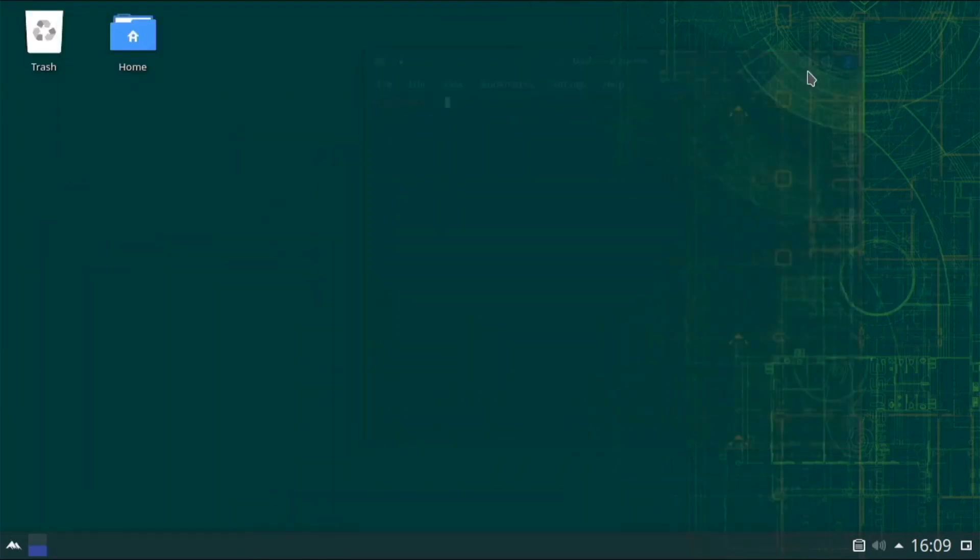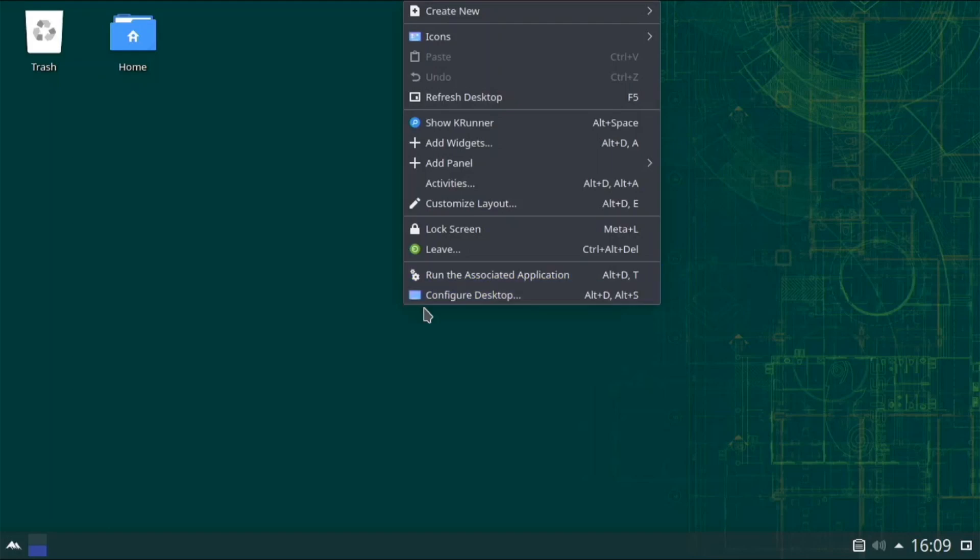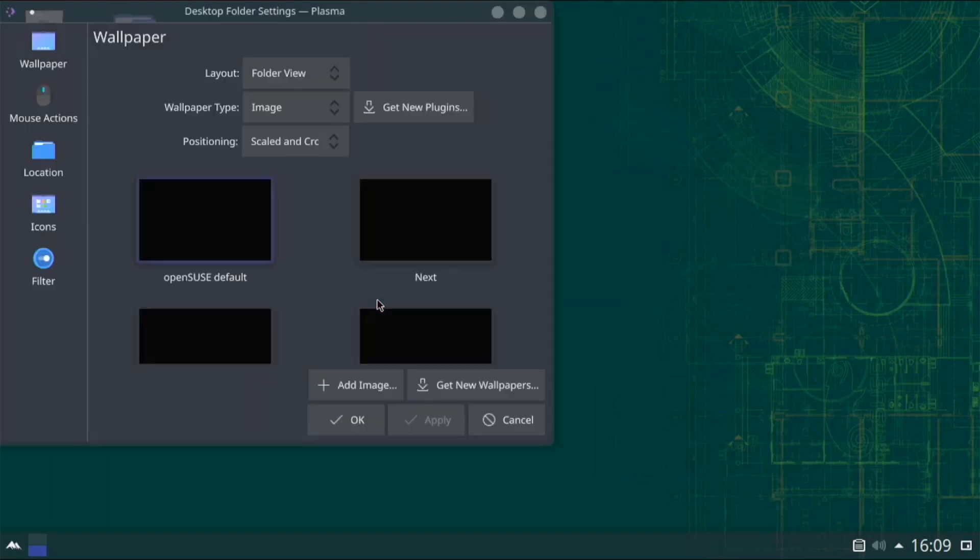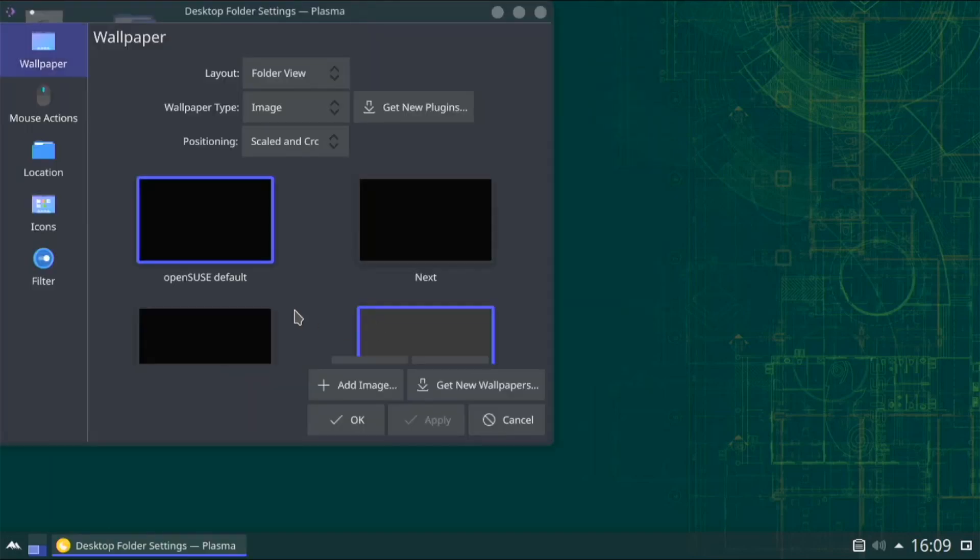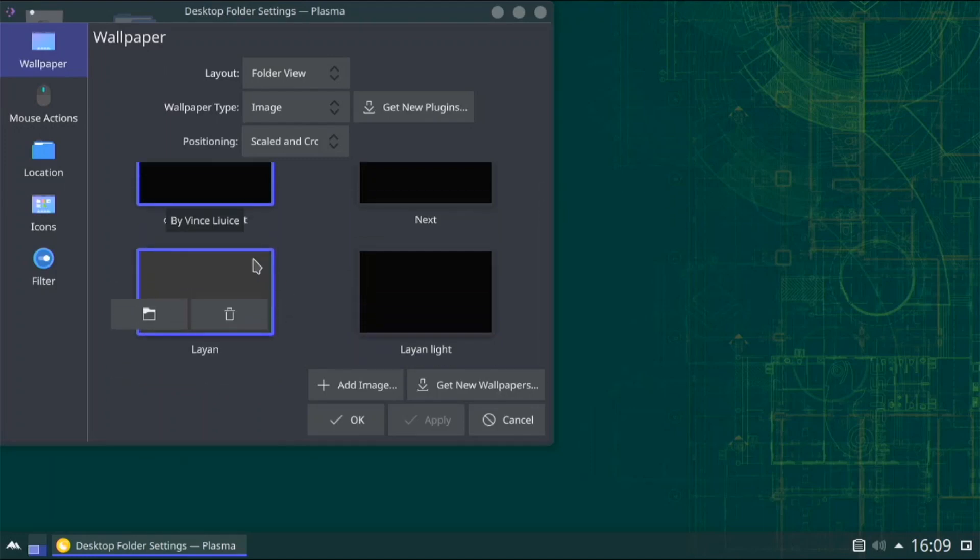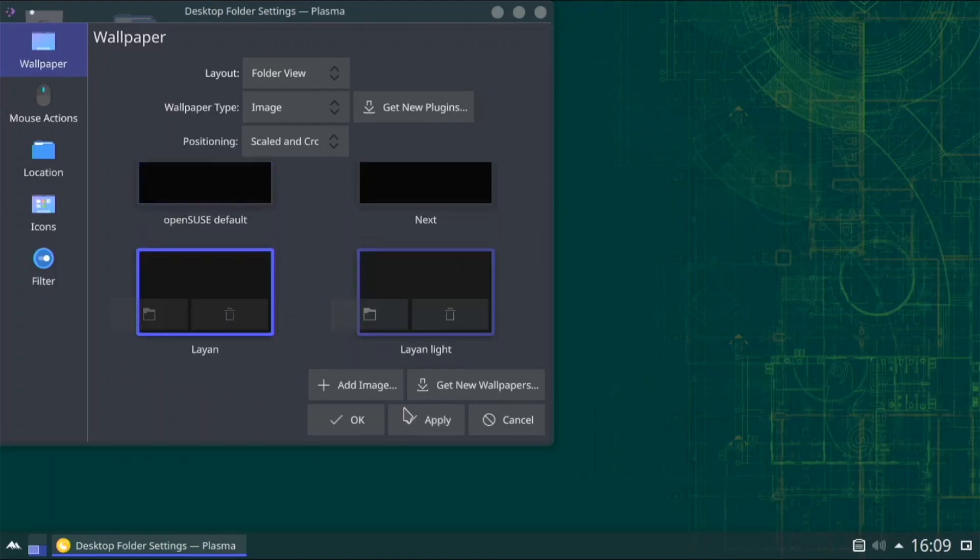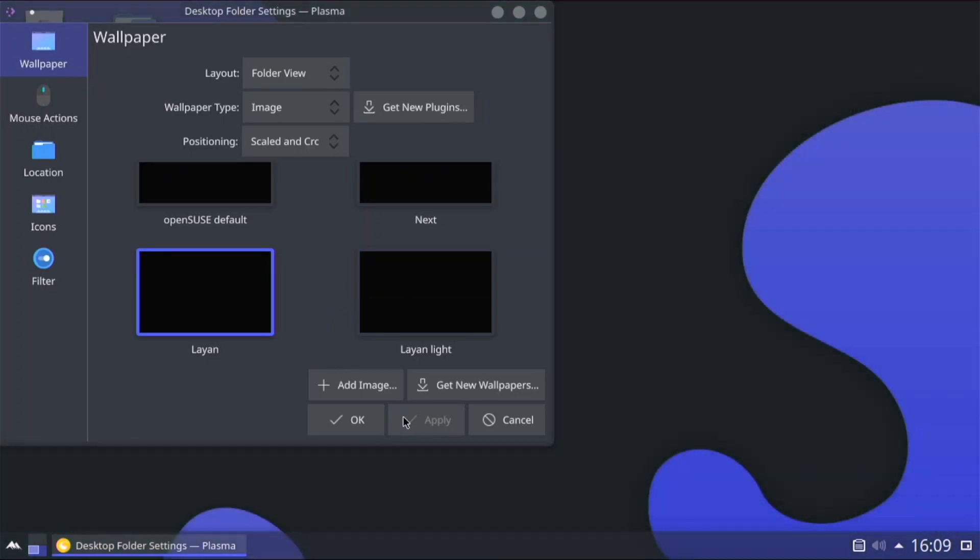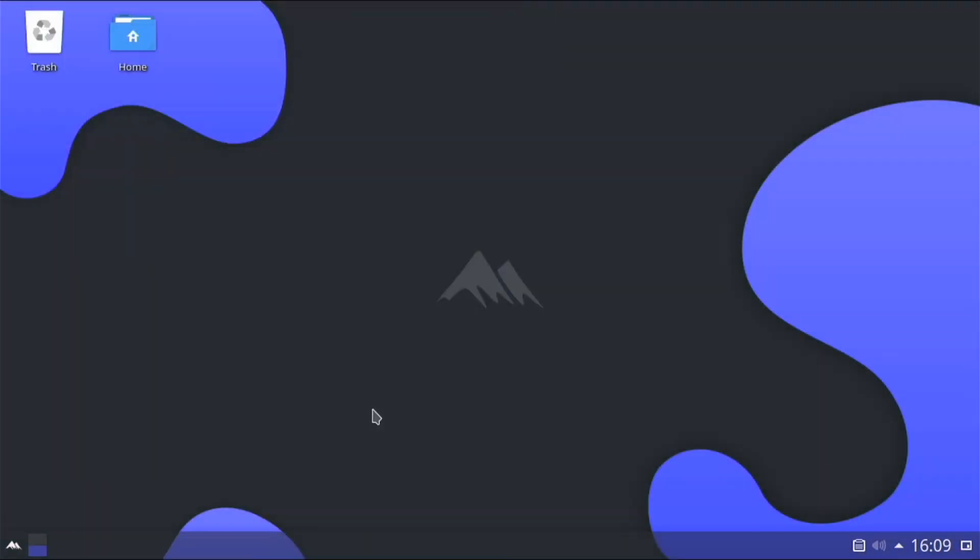And to make the theme even better, if I right click configure desktop. And let's go to wallpaper, and we have Leon right here to install. So if I click apply, and okay. This just makes it even better.